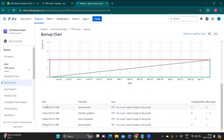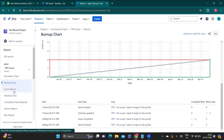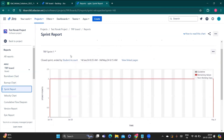Below the burn up chart, the same table appears with date, event type, and issue. The difference between the burndown and burn up table is that in the burndown chart only issue keys are mentioned, like TRP1 or TRP2. But in the burn up chart, along with the issue key, the issue detail and event type are also mentioned.